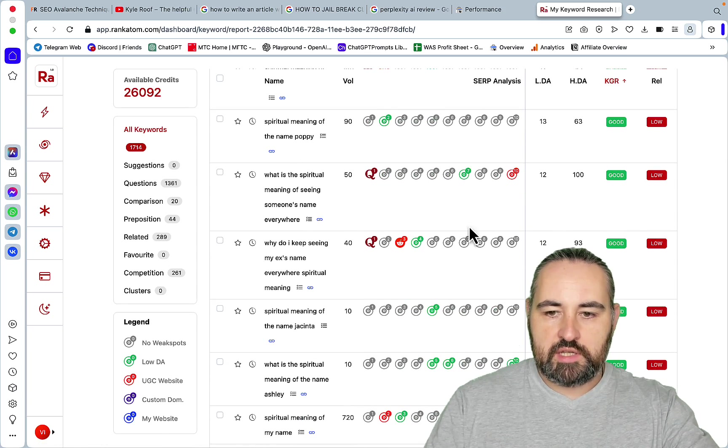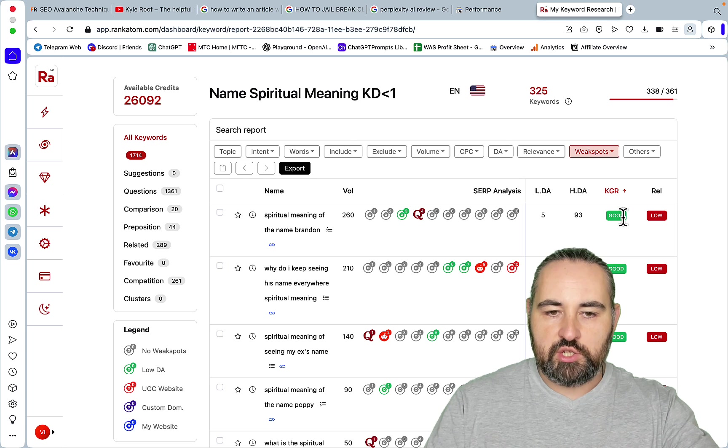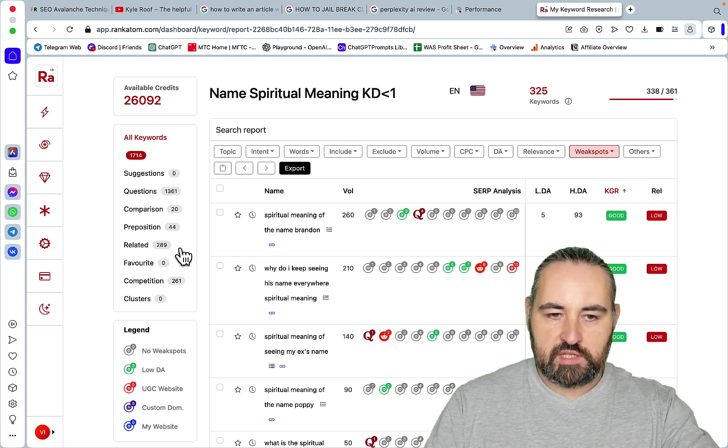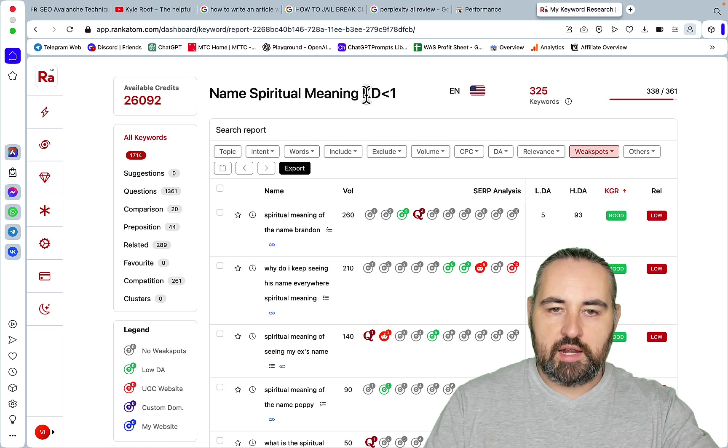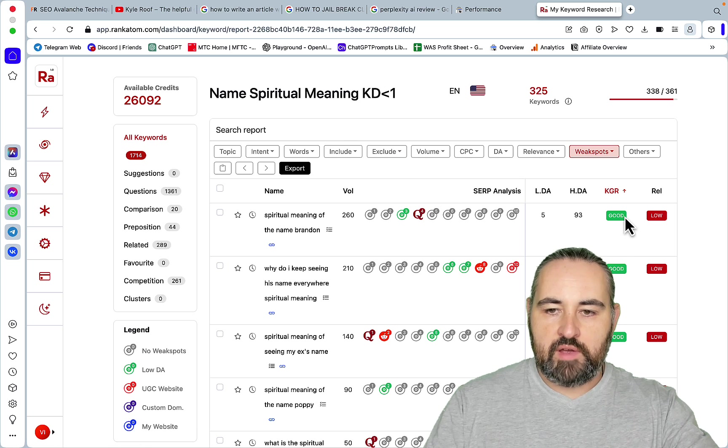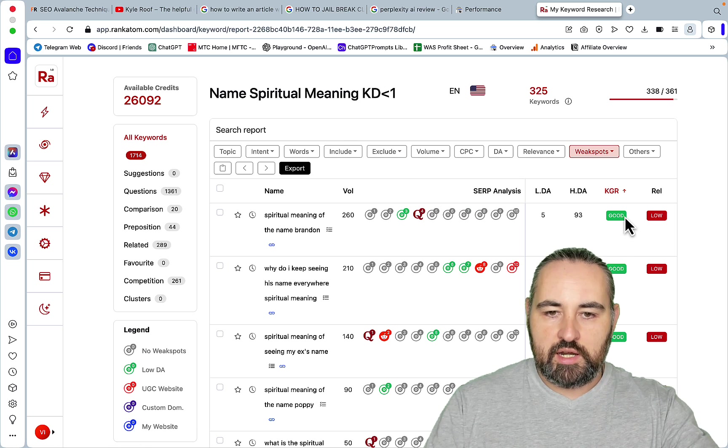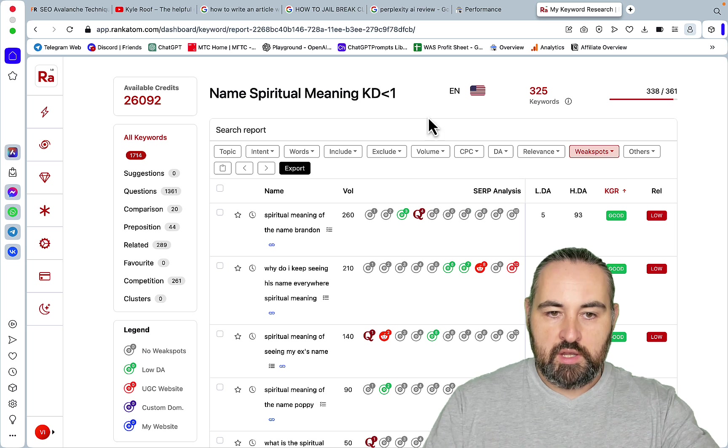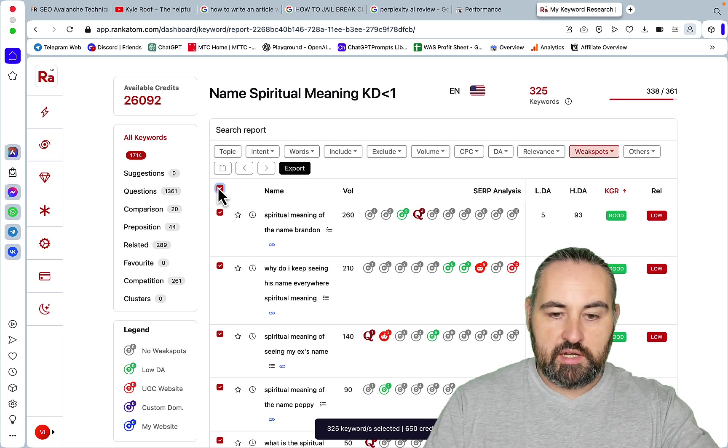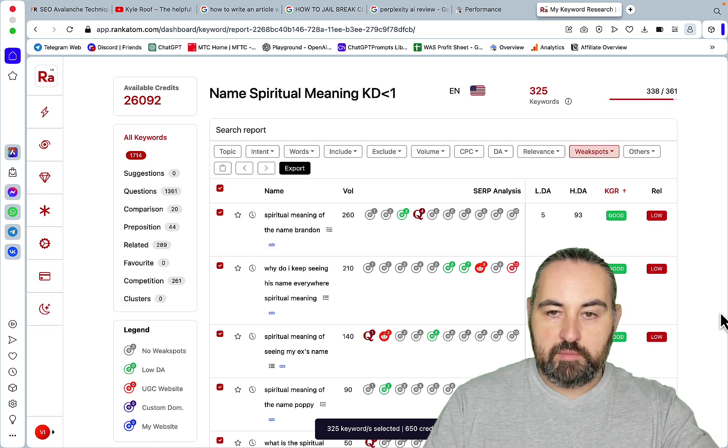And these are all of the keywords that are both low KGR and low KD and have weak spots in them. So this is a golden list of these keywords. Once again KD 1 and below have high KGR and are considered weak spots. Then you just export this list here and publish.